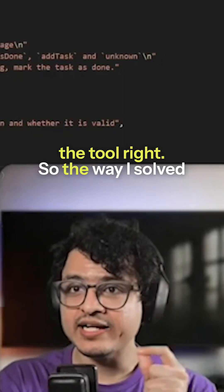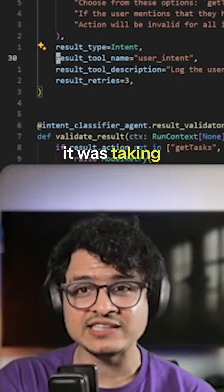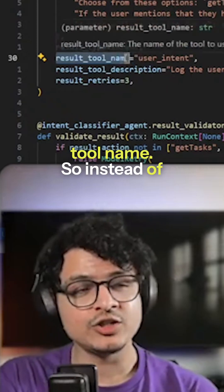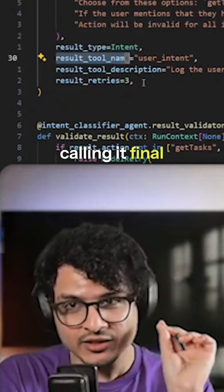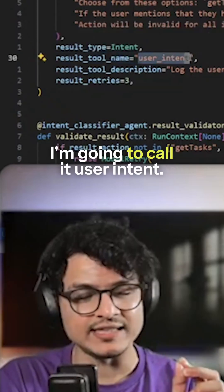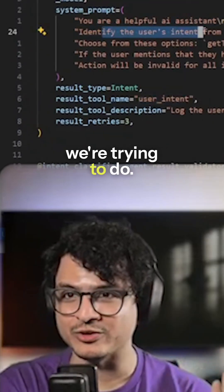So the way I solved it was taking control of the tool name. So instead of calling it final result, I'm going to call it user intent. Because that's exactly what we're trying to do. User's intent.